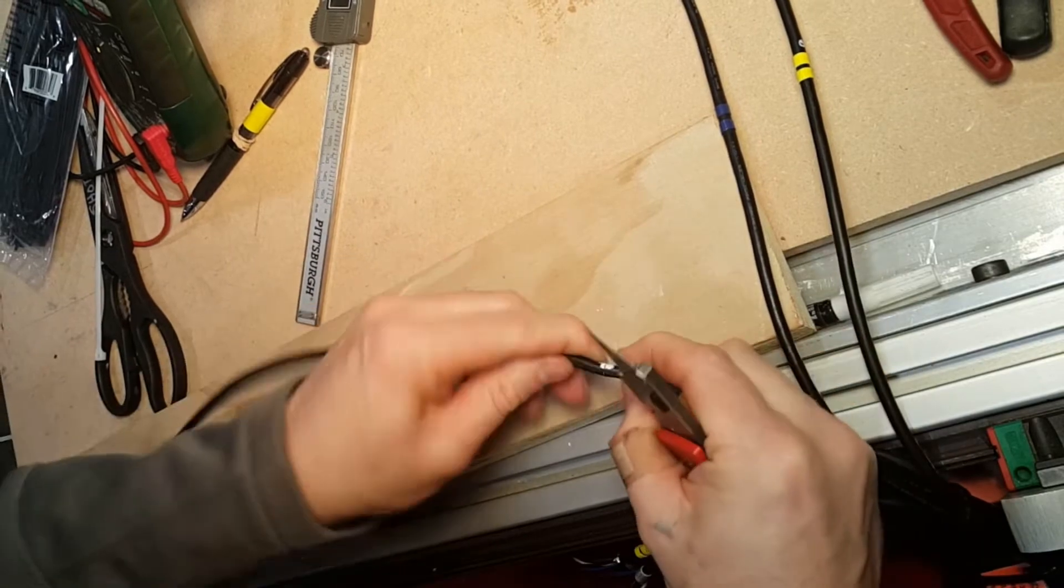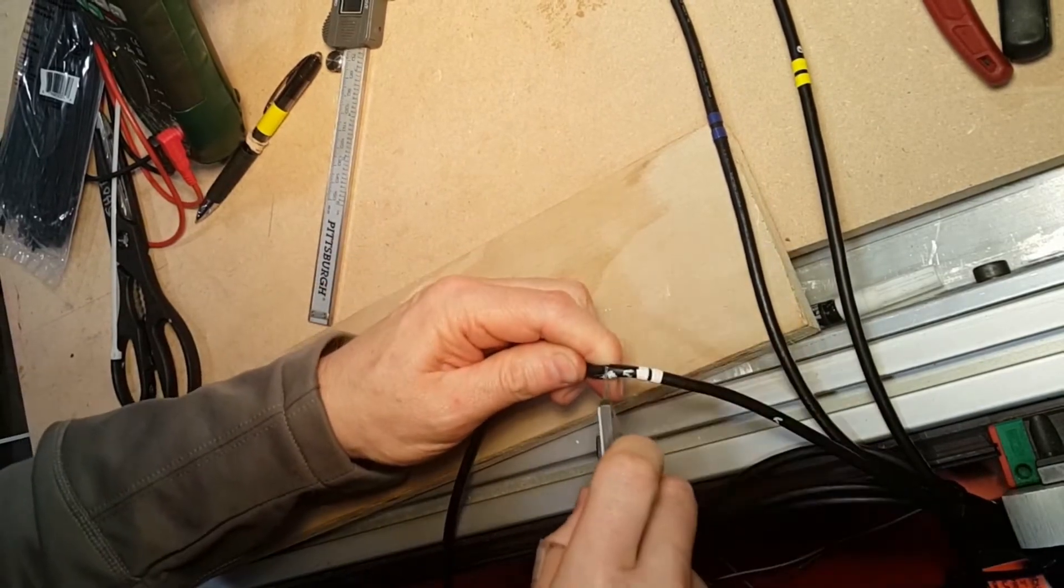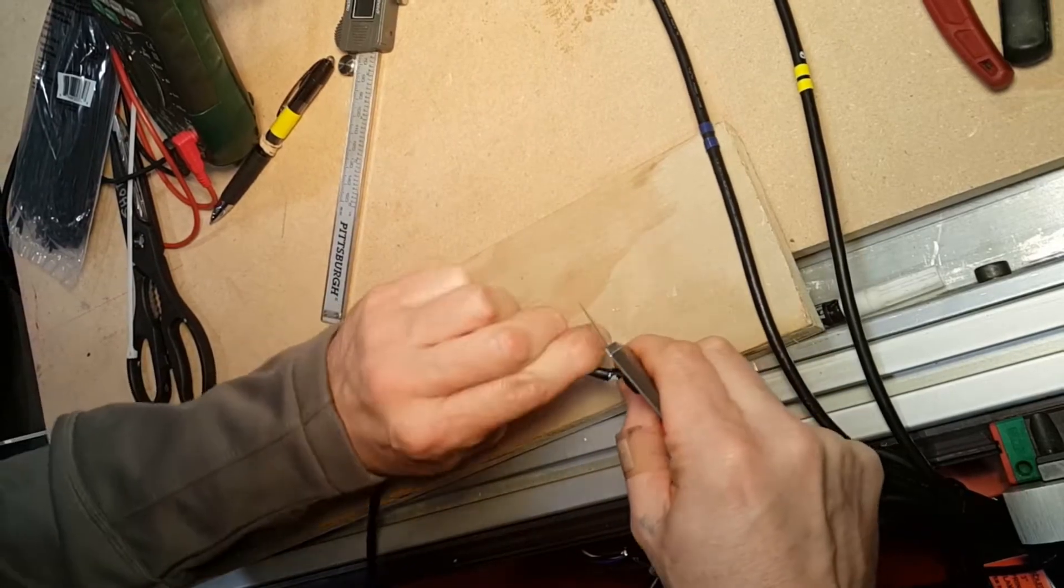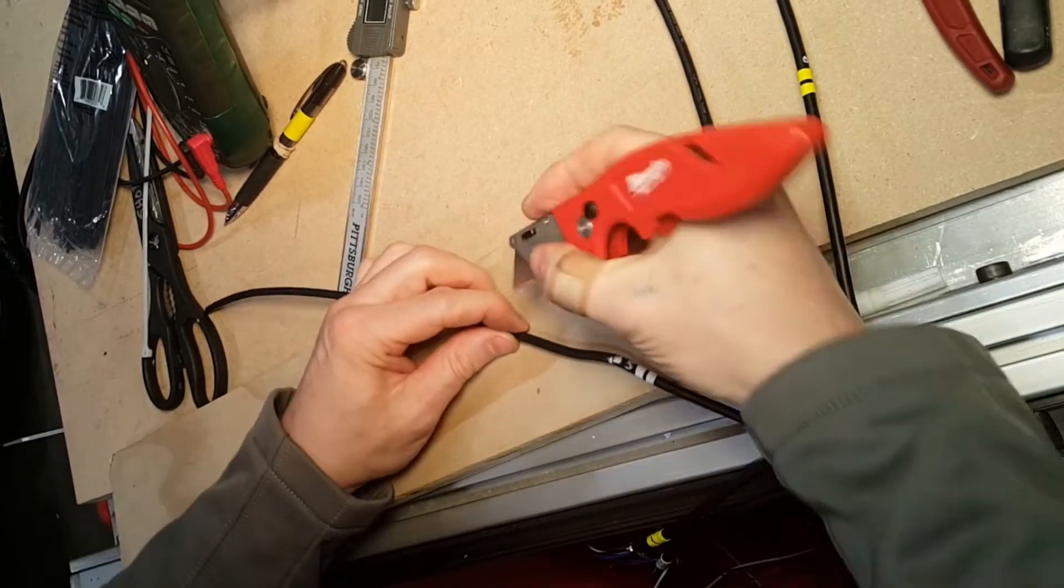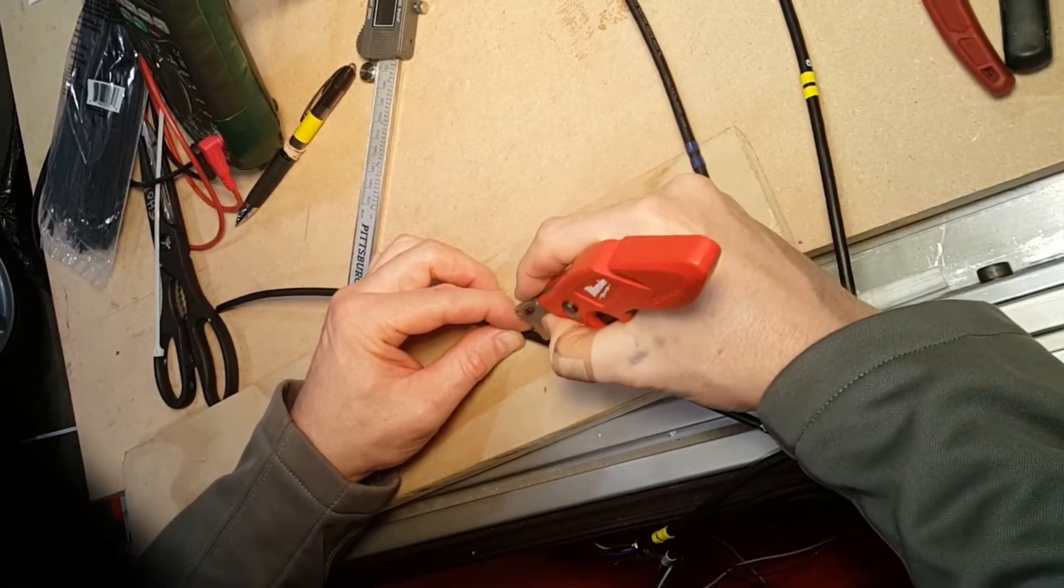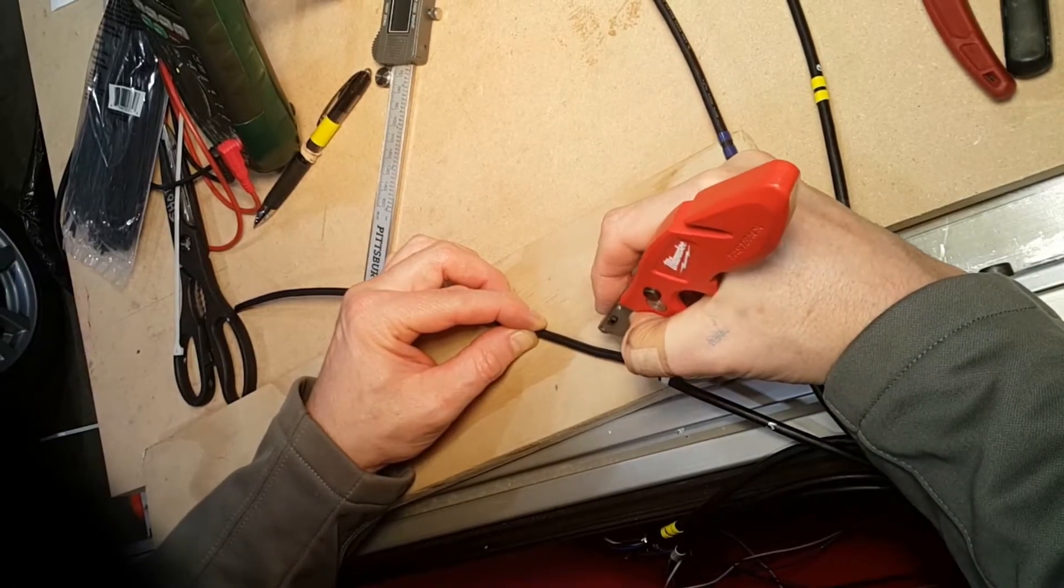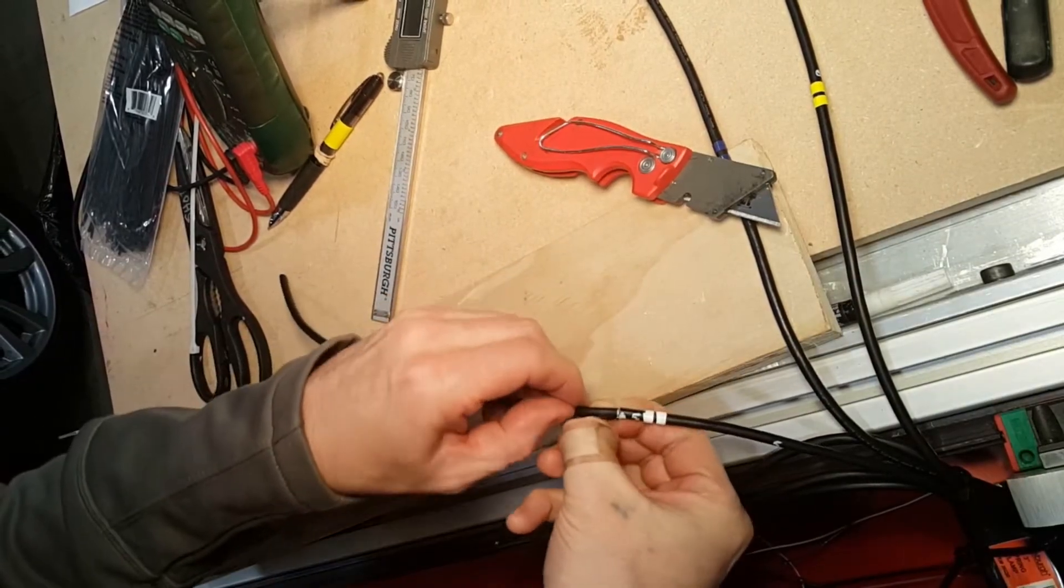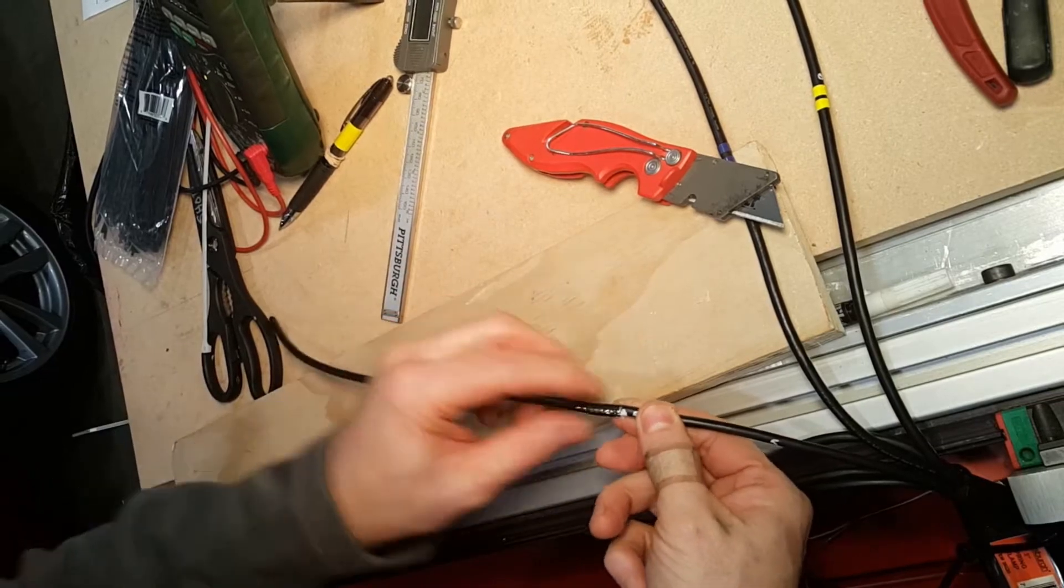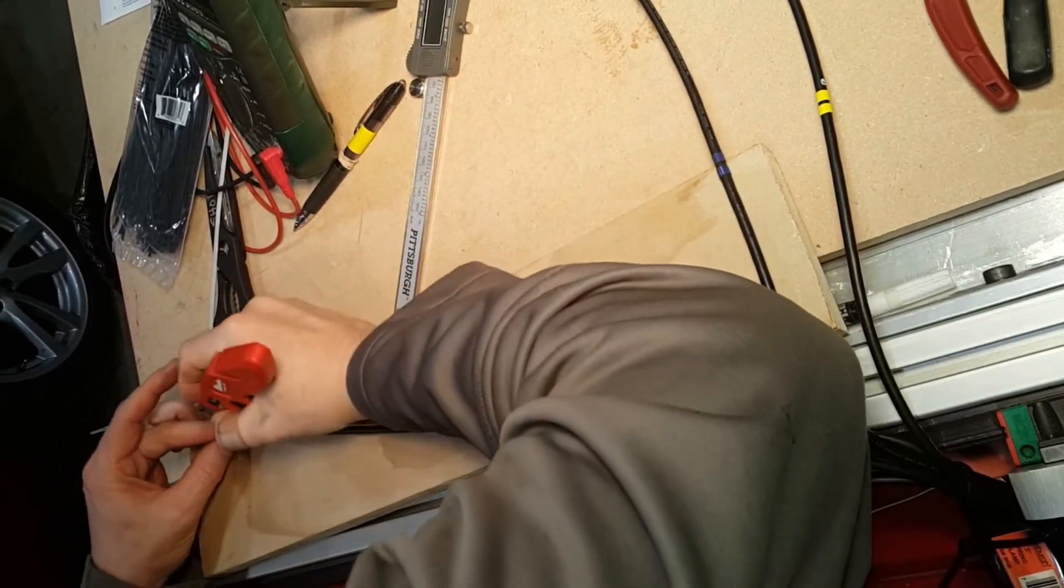And then I kind of twist it to see how well I've done there. Missed a spot. And then when I have a good circumference, I just score the... And then I score the rest of it.